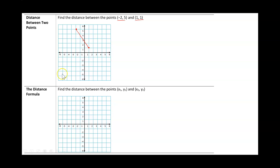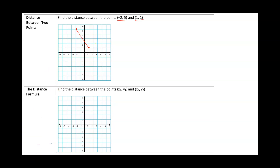What else can we do? We can make this into a right triangle. So I'm going to take these two points and form a right triangle using them. I can count the length of the horizontal side — that's 1, 2, 3 units — and count the length of the vertical side — that's 1, 2, 3, 4 units. The distance is the missing value c, which is our hypotenuse.